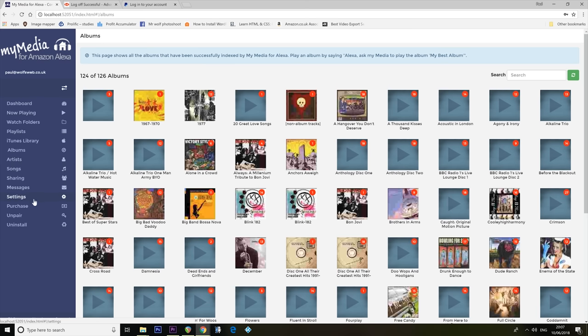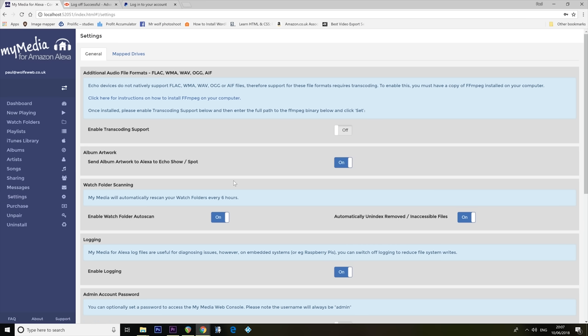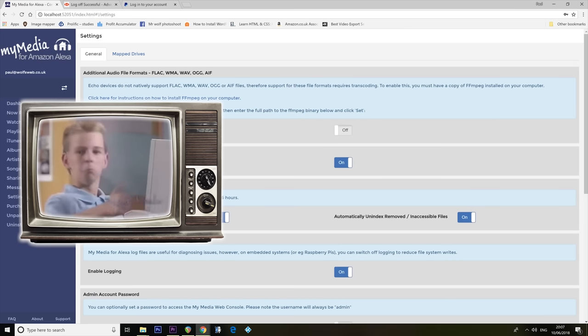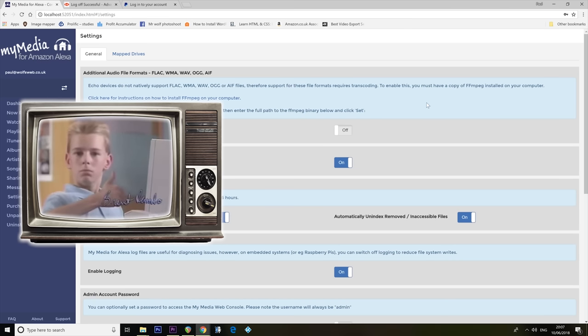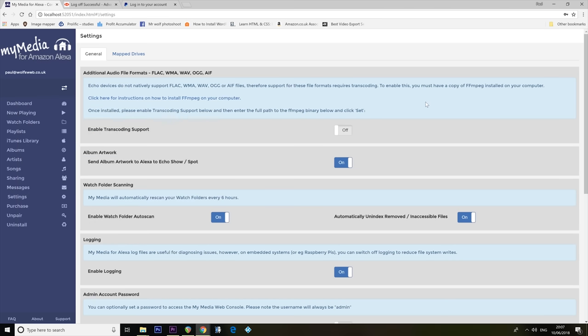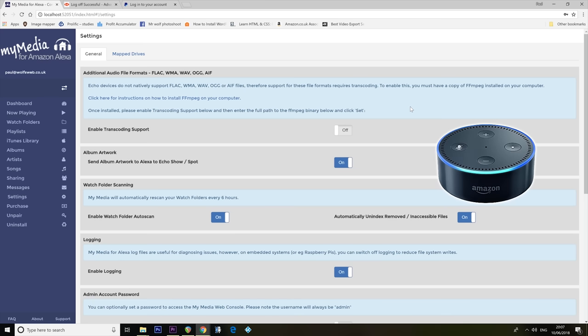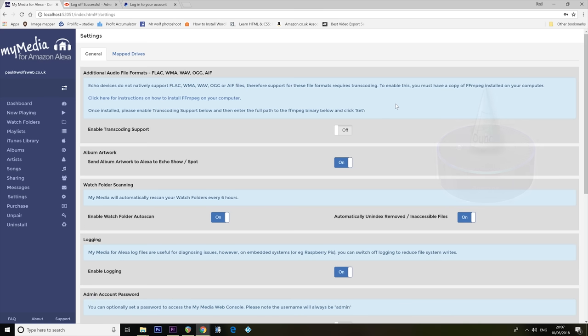We can just go through settings, see if there's anything interesting in here. Echo devices do not natively support FLAC, WMA, WAV, blah, blah, blah. Therefore, support of these file formats requires transcoding. Okay, cool. So this software is also going to transcode stuff for you on the fly, so that your Echo dots will be able to play files it's not supposed to be able to play. Also utterly ingenious.